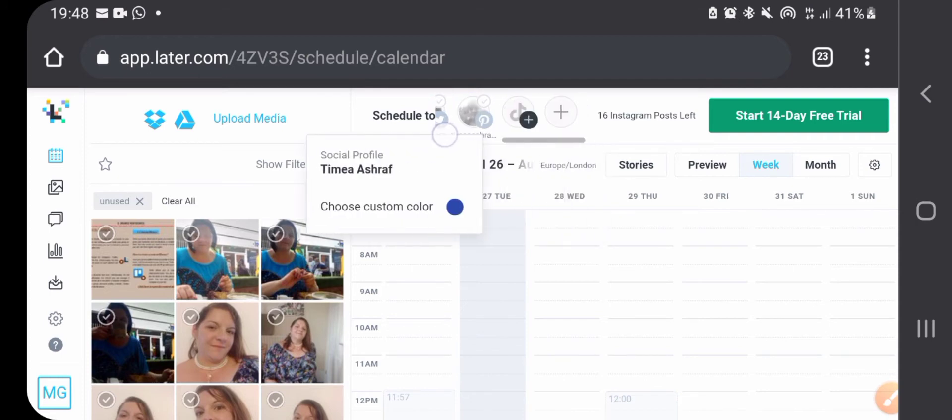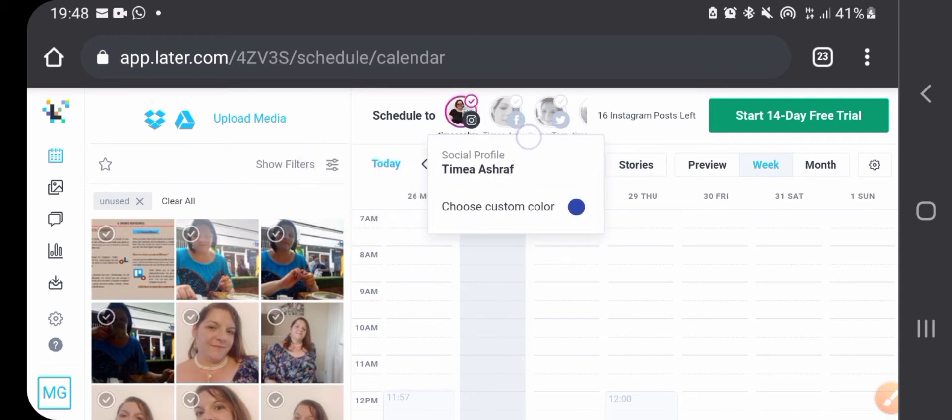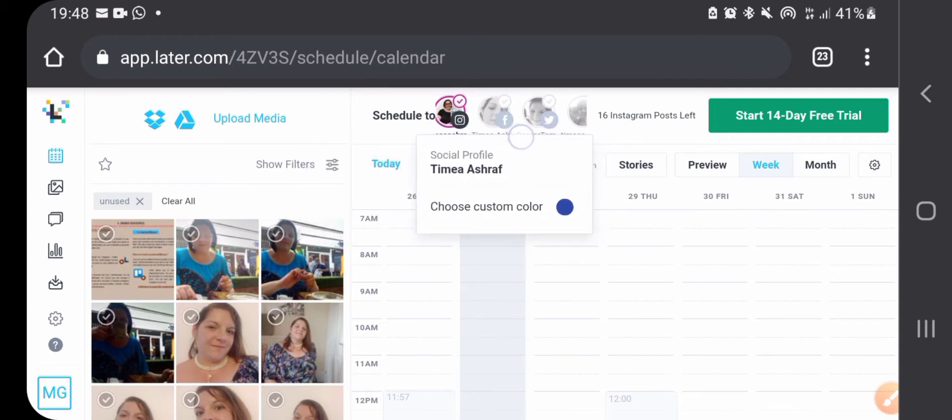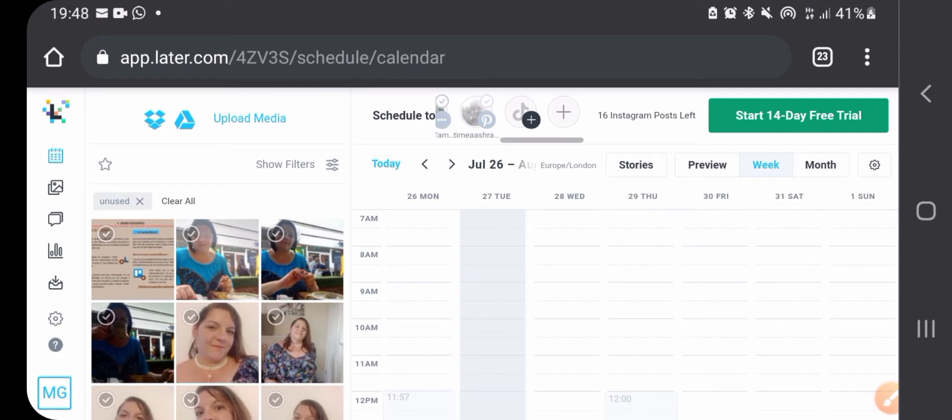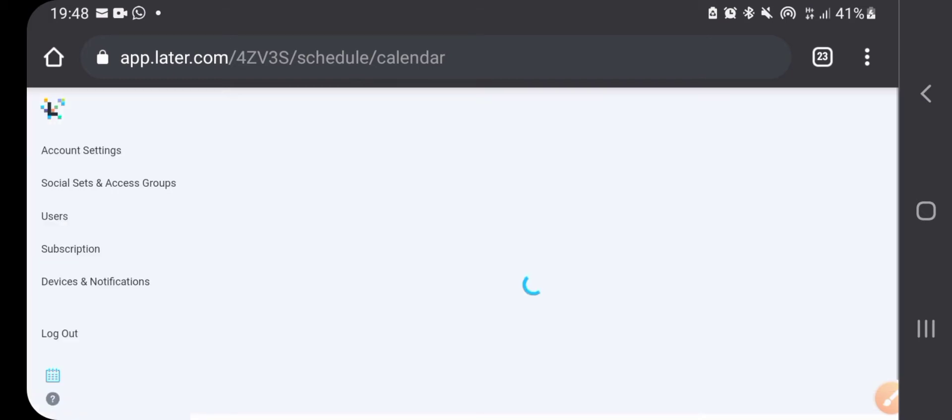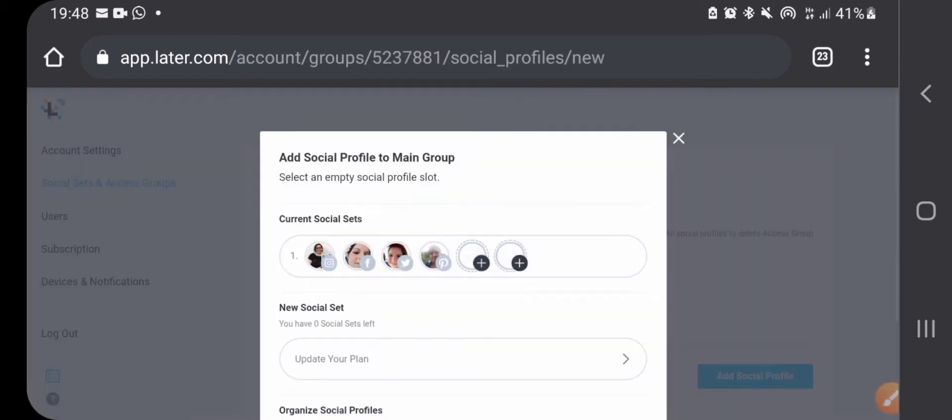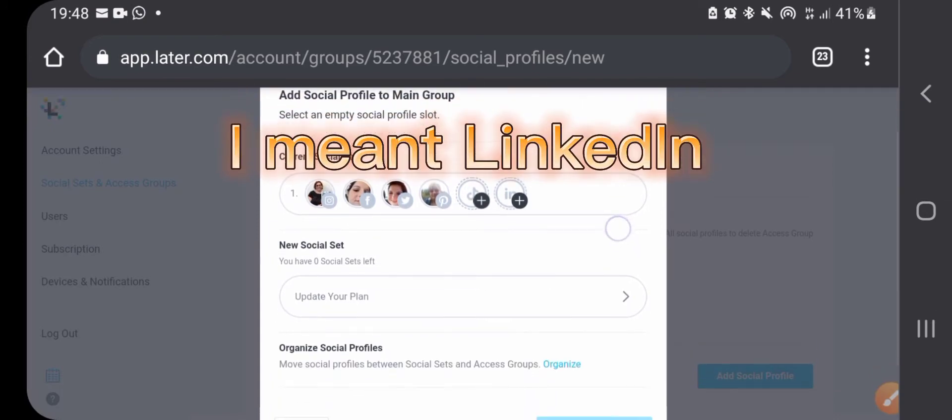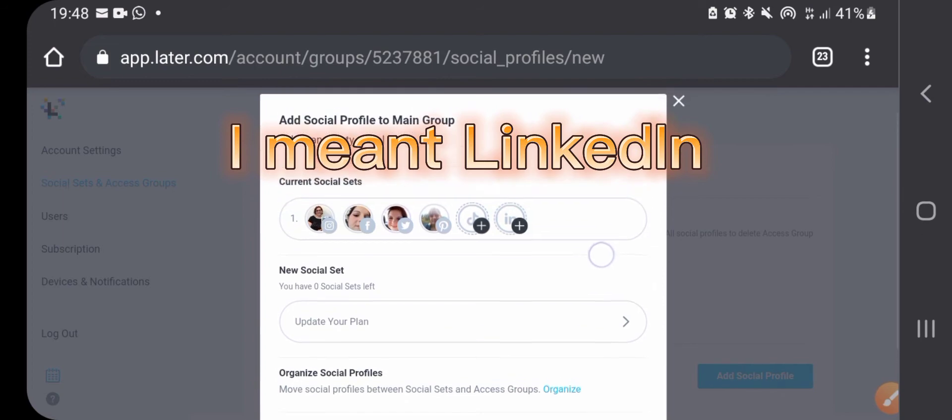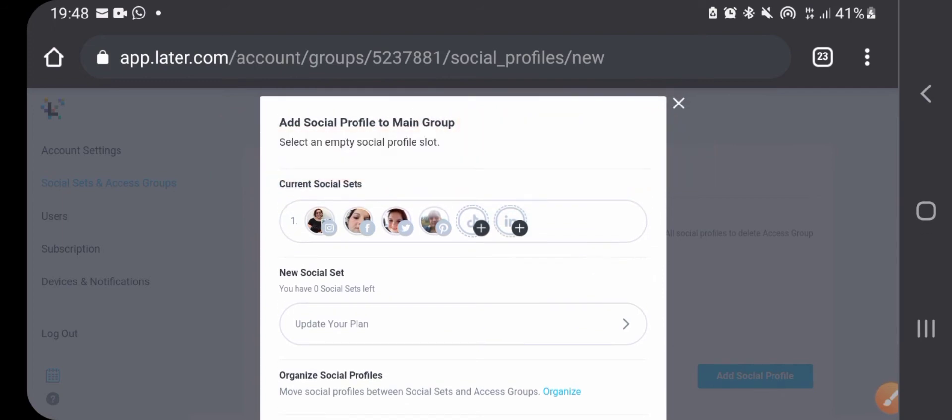You can add different social media platforms such as Instagram, Facebook, Twitter, Pinterest, TikTok, and let's see what else, Instagram as well.